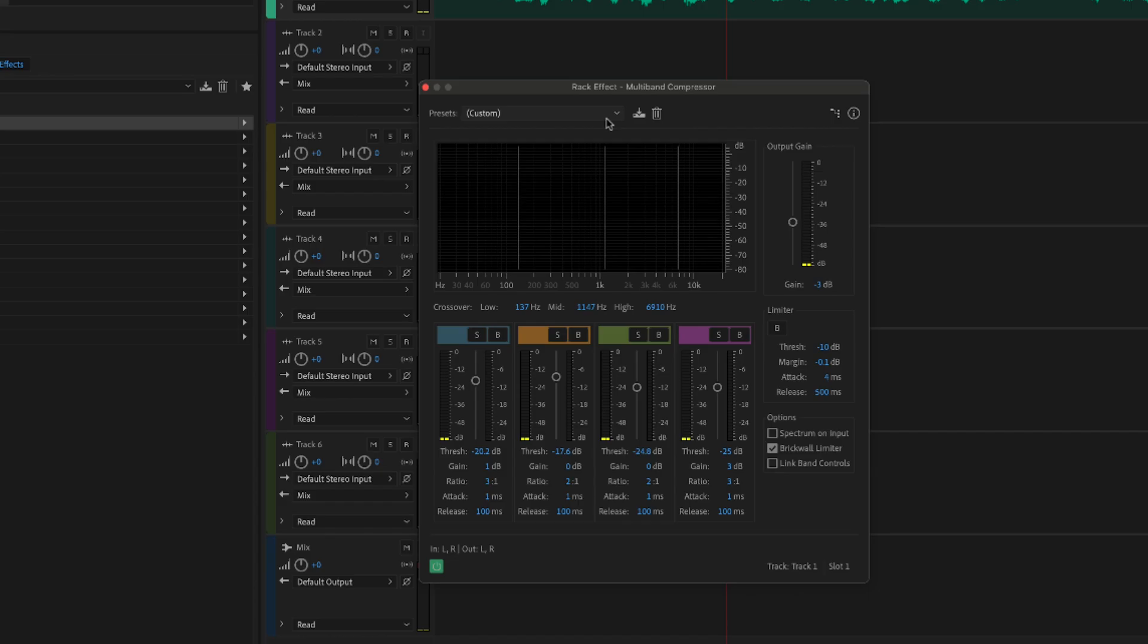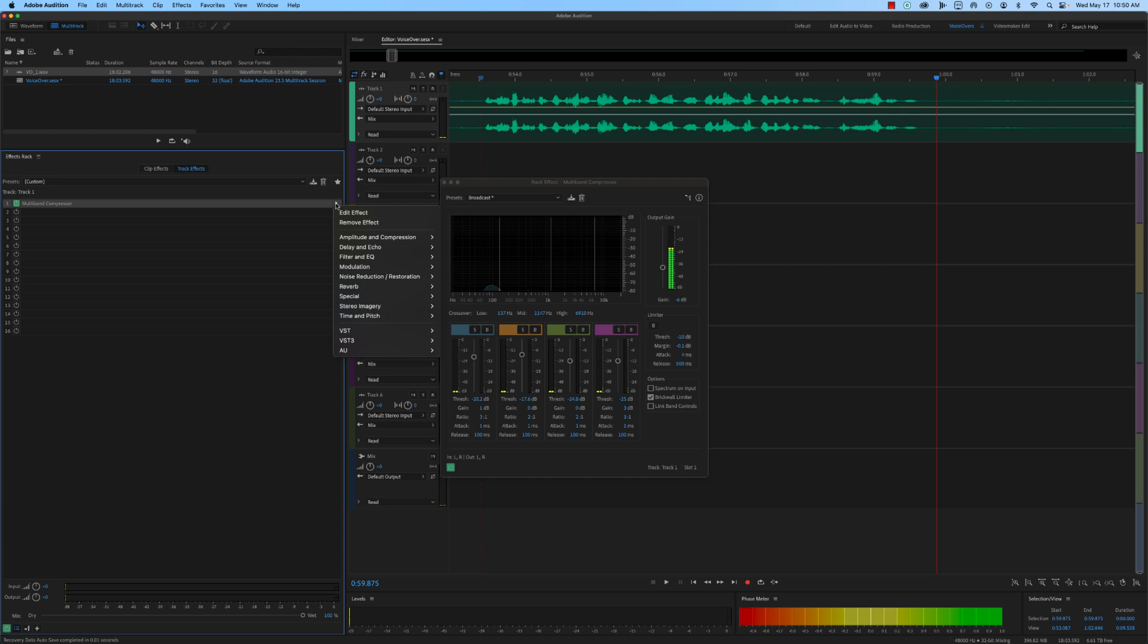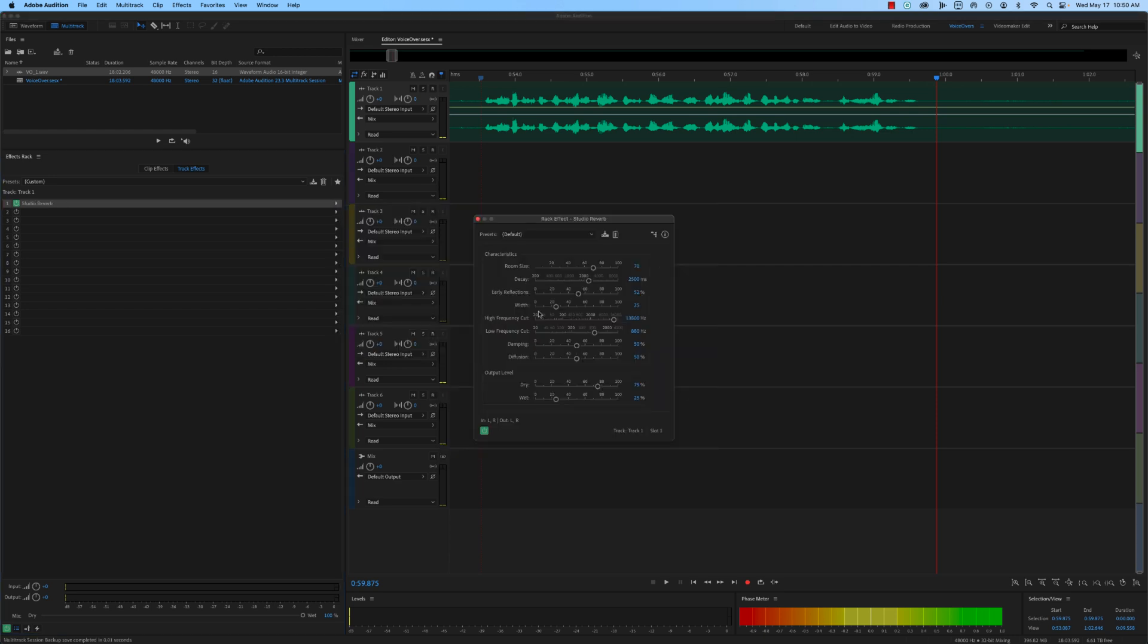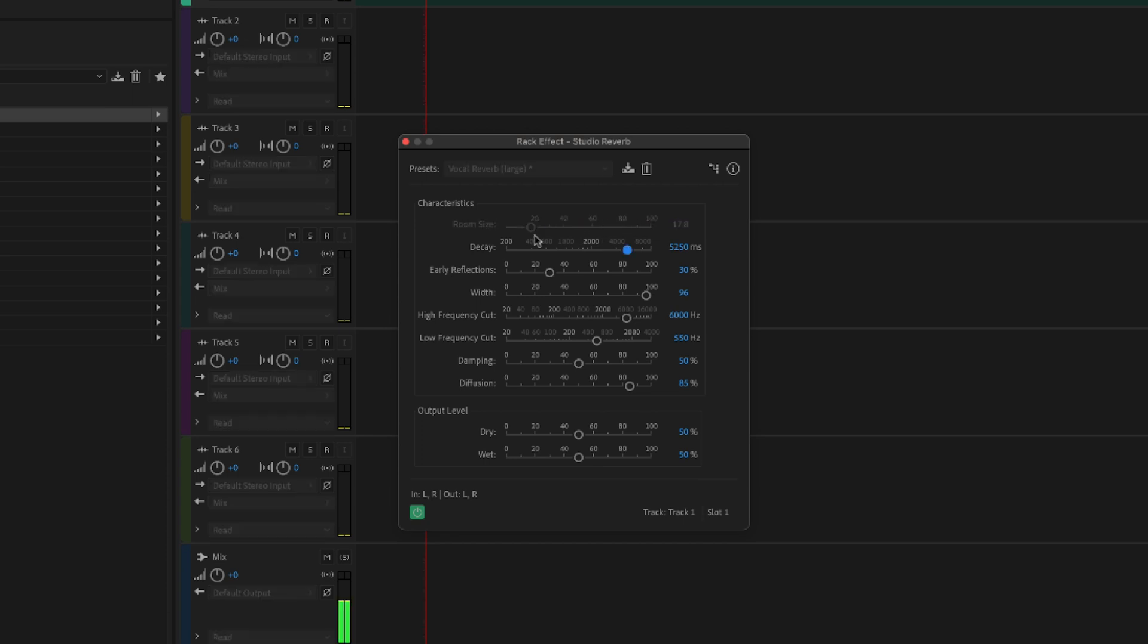To speed up the process, you can use a preset and make any necessary adjustments. To add depth and richness to a voiceover, you can also add effects like reverb and delay. These effects can be found in the effects rack under the reverb and delay categories. Be sure to have a reason for adding any effects because adding them without a deliberate need will be distracting.